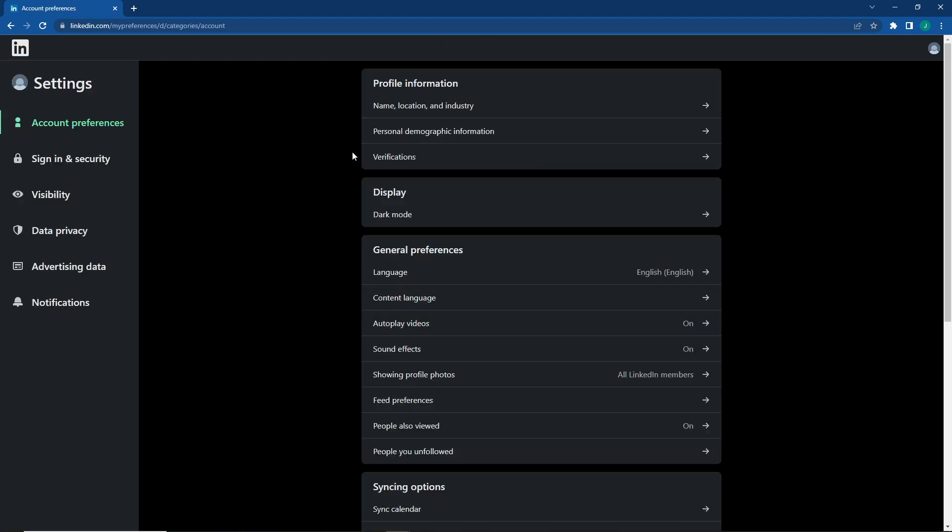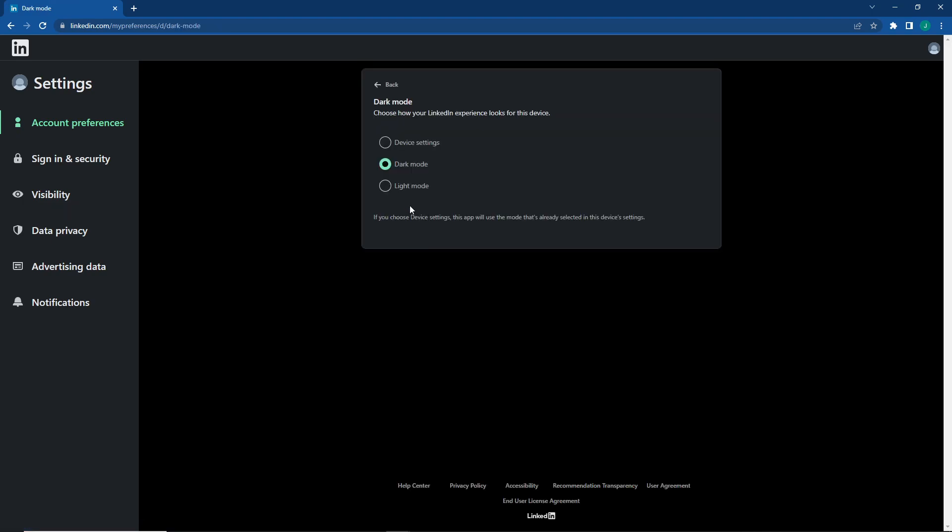Once you do this, you can go here and then you can click on dark mode. You can click on the dark mode and then you can see here light mode that is in front of you on LinkedIn.